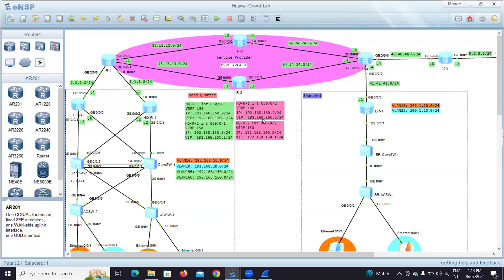Hi everyone, continuing with another flavor of DHCP. What we did in branch one was the normal DHCP, but we have a concept called DHCP relay agent. We want to know what is a DHCP relay agent. To understand it simply: we use the DHCP relay agent when the DHCP server is not on the same device where our subnets reside.